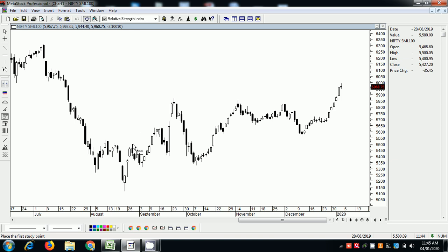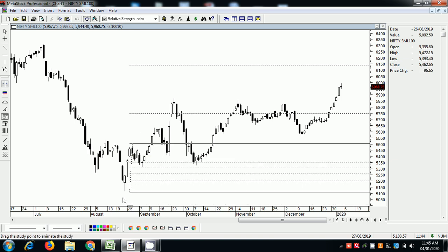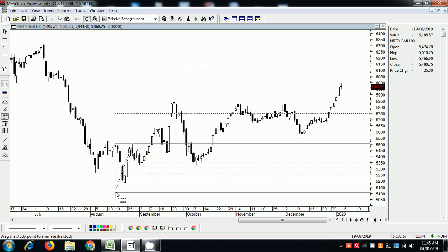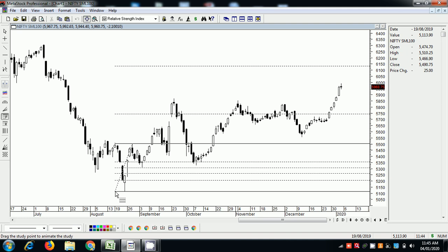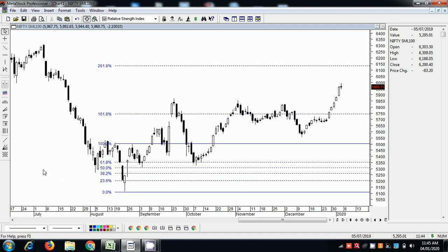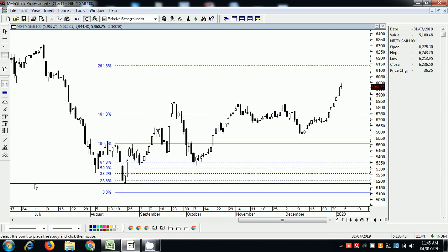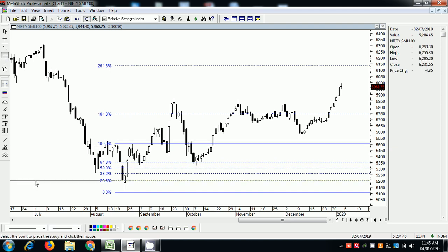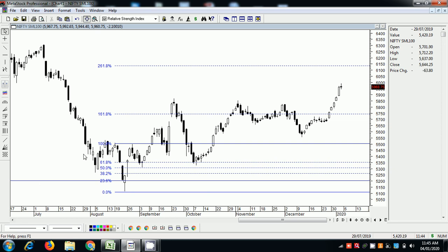I'm doing the projection from this high to this low. When you do that, generally you should wait for the 23.6% level — the 23.6 and the range one.